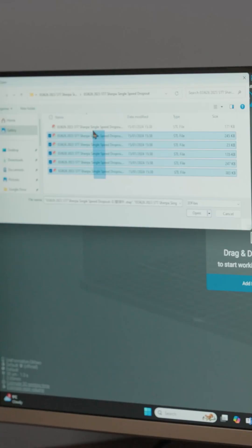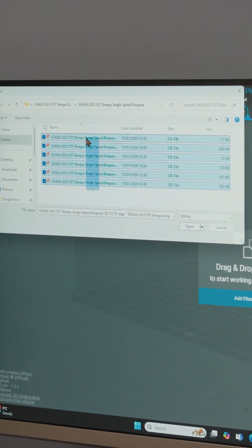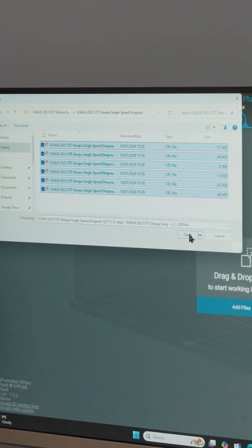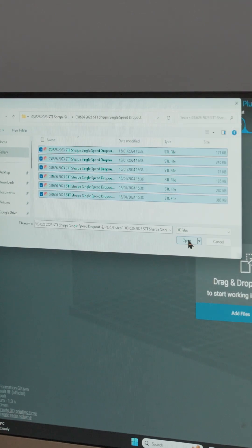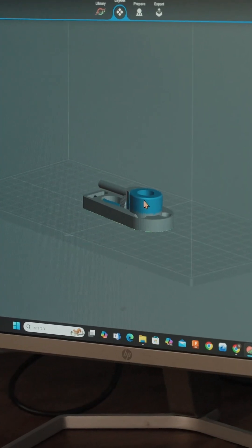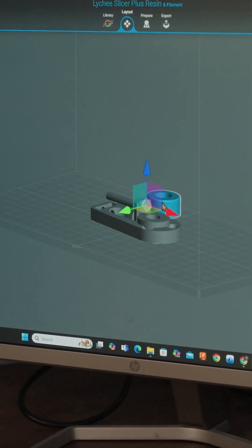So I'll show you the Lighty Slicer software that I use. Open up a new file or a bunch of files and we drop them on the bed.